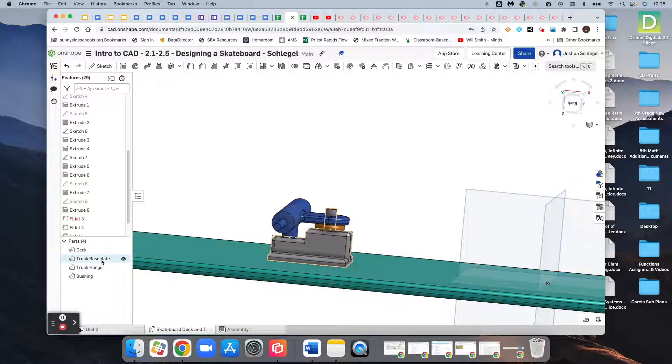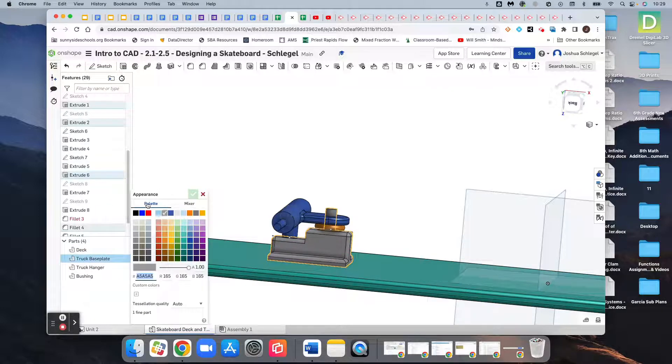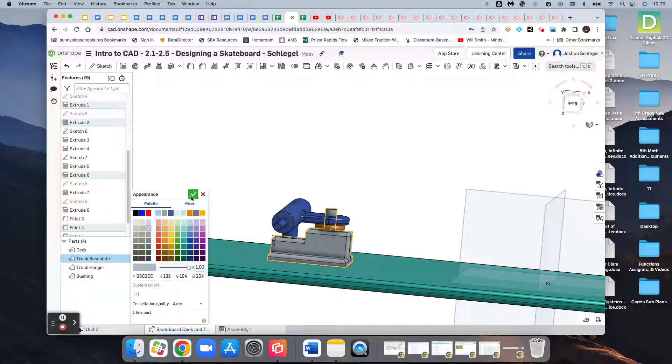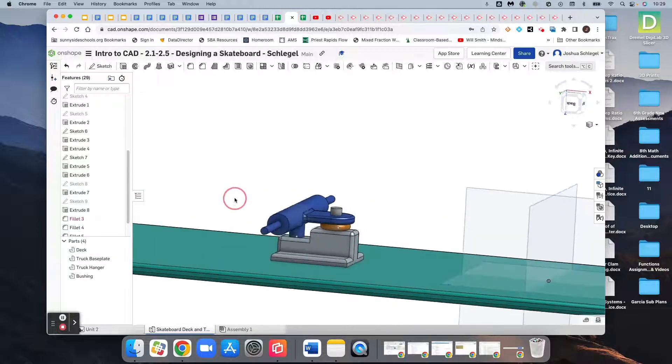And it looks like on the truck baseplate I forgot to click the checkbox, so it didn't really change colors. It went back to its original color. There we go.